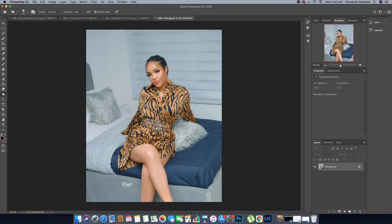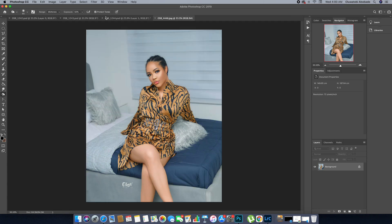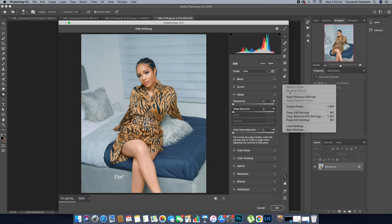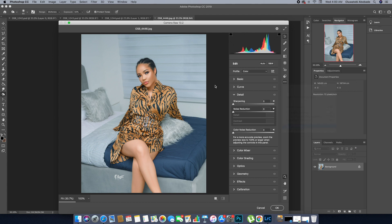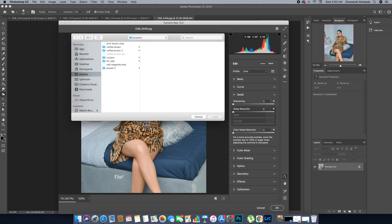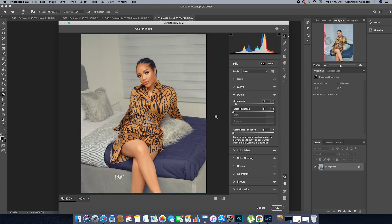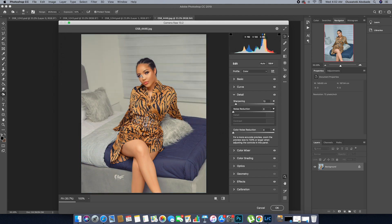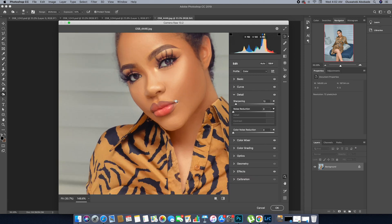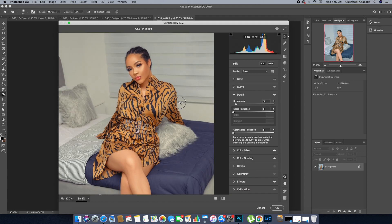I can decide to cancel the edit I did on that image, then apply it using the preset we created. Select the preset — OSP1 — then load it, and we have the preset applied on our image.